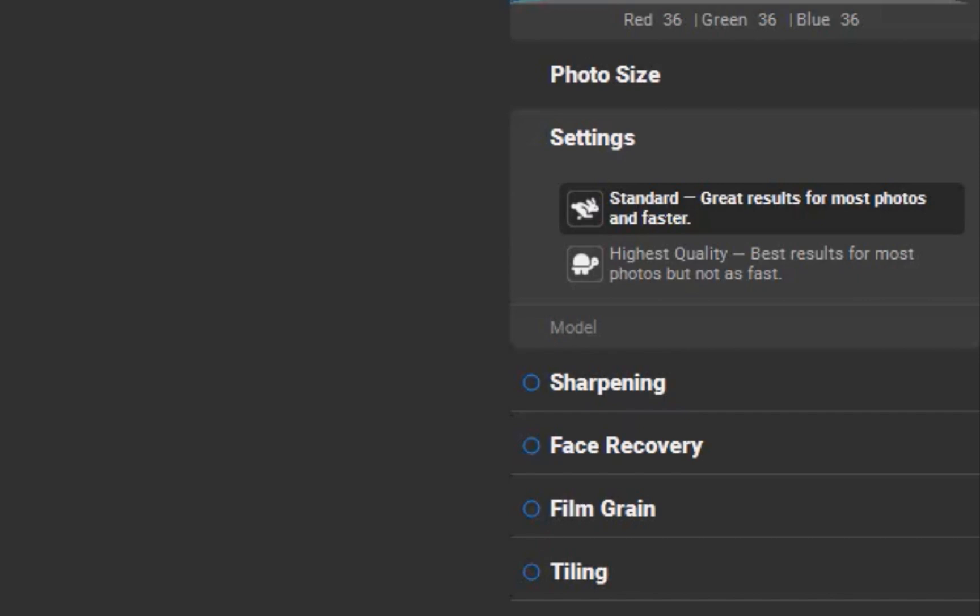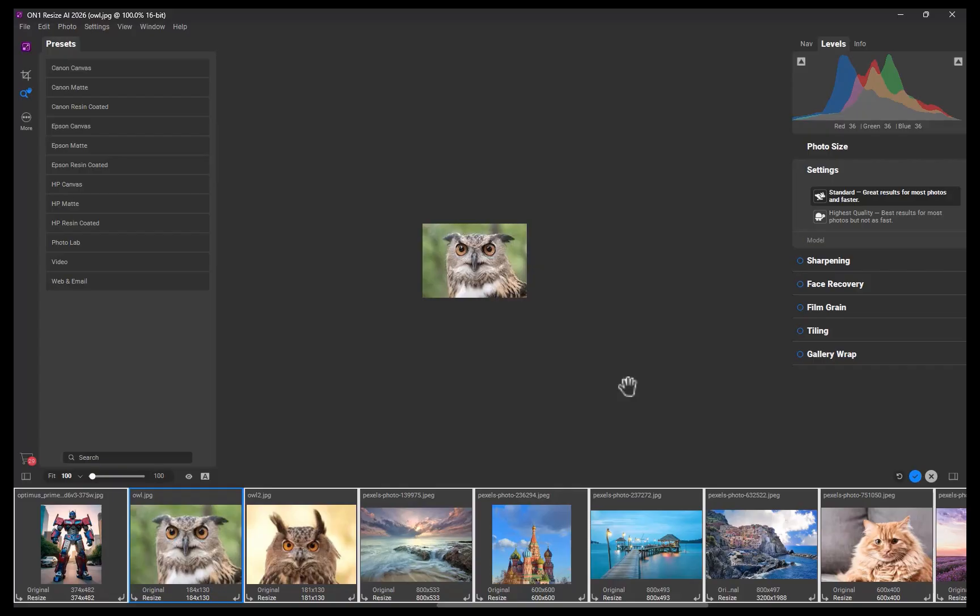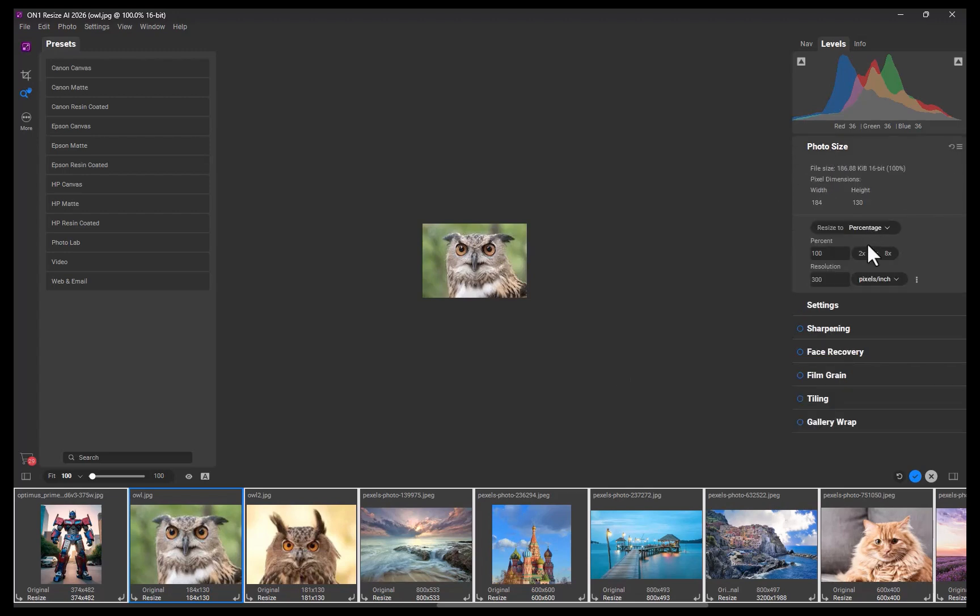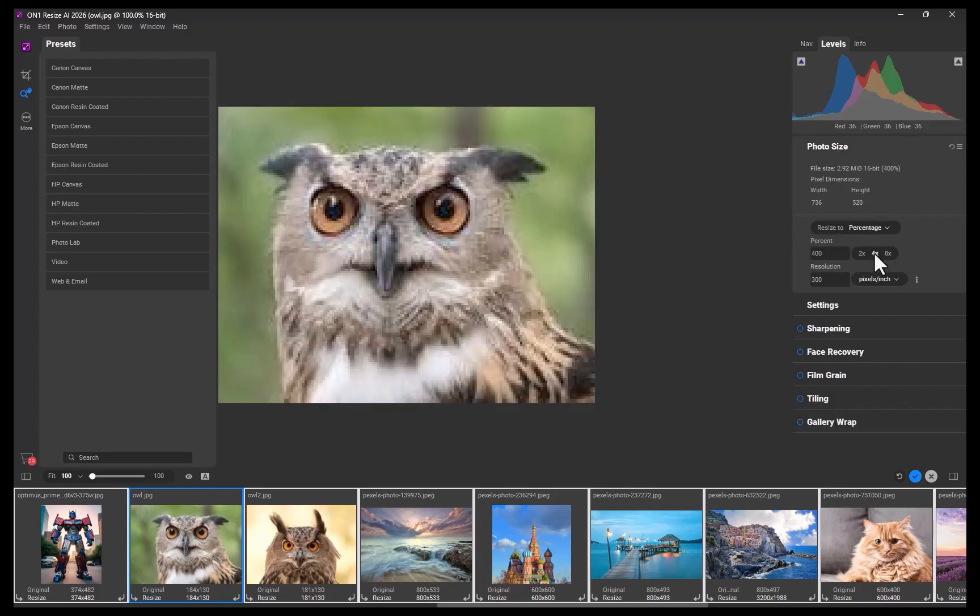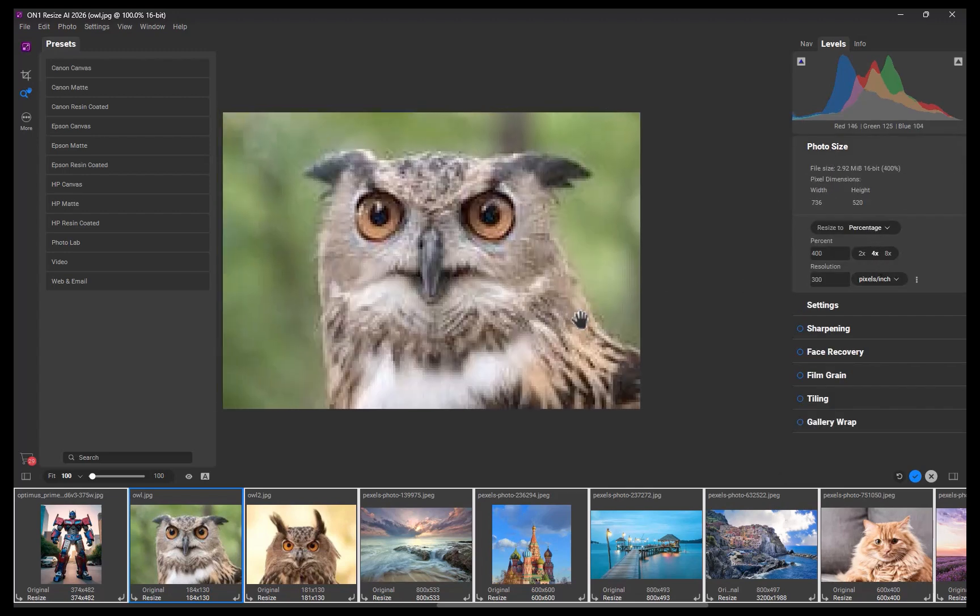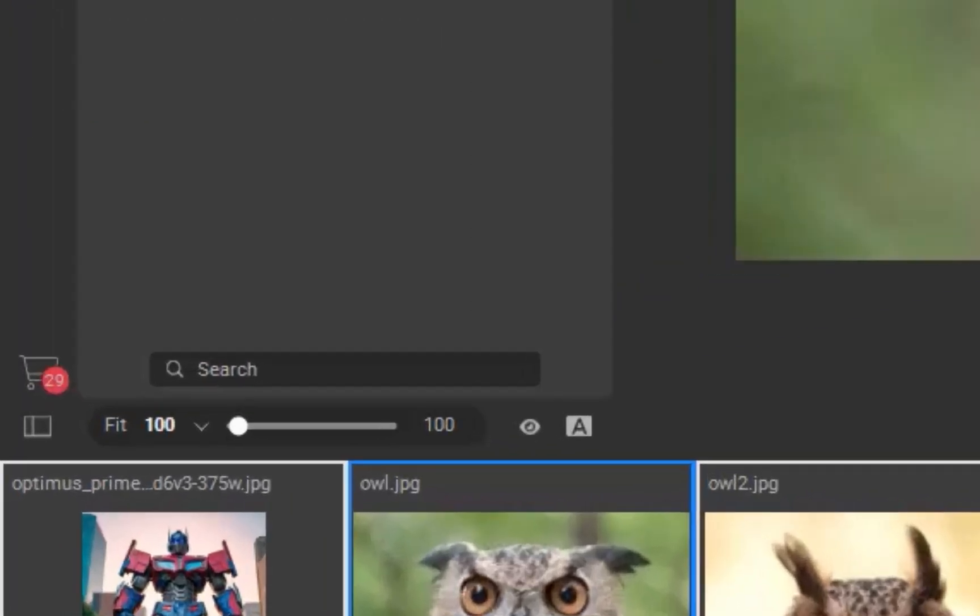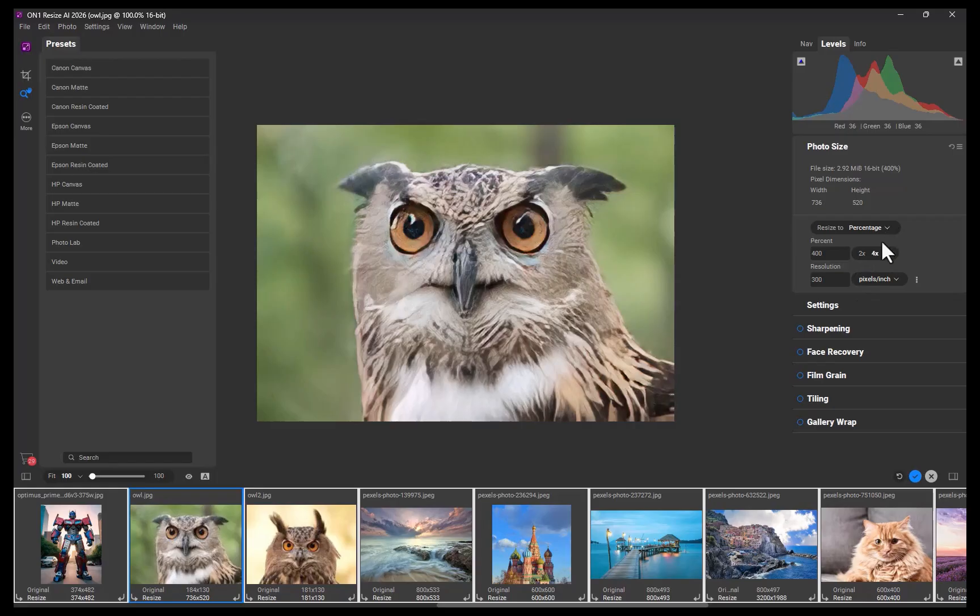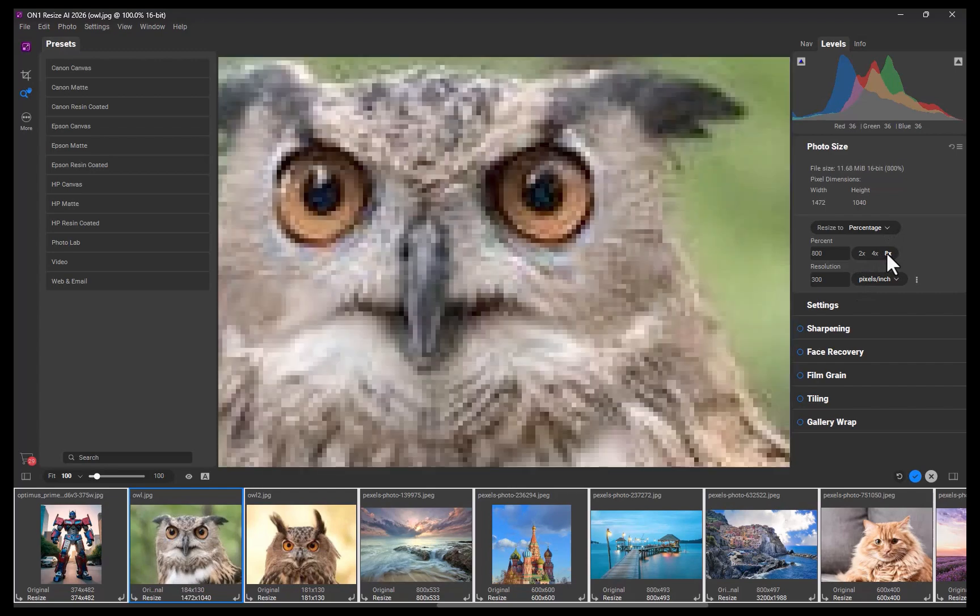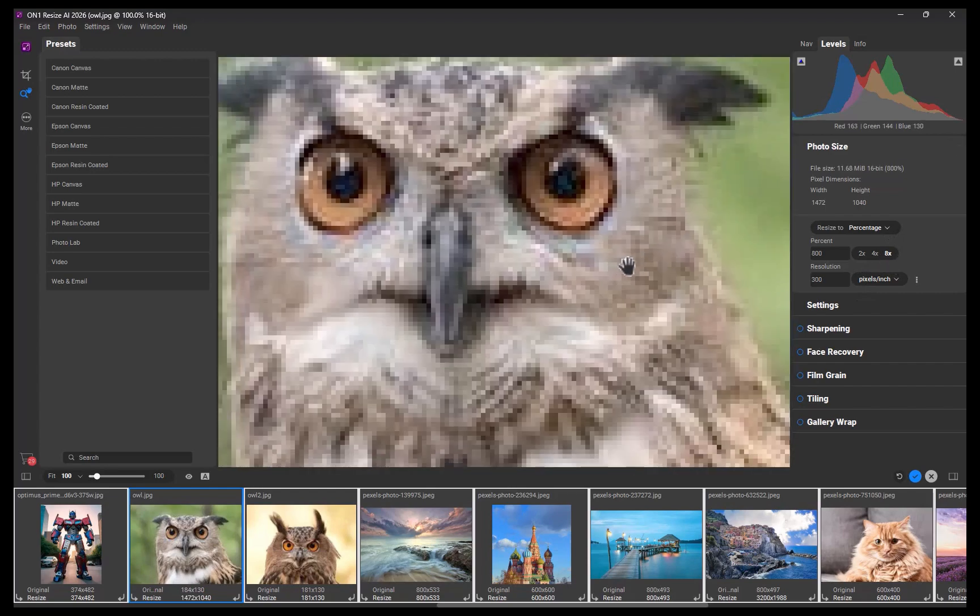To begin the upscaling process, select a model. For this example, I'll keep the model set to standard. Next, set the magnification. I'll choose 4x. And there you go, the image has been upscaled. Note that a preview will only be generated if the image is zoomed to at least 100%. To compare the original, click the eye button.